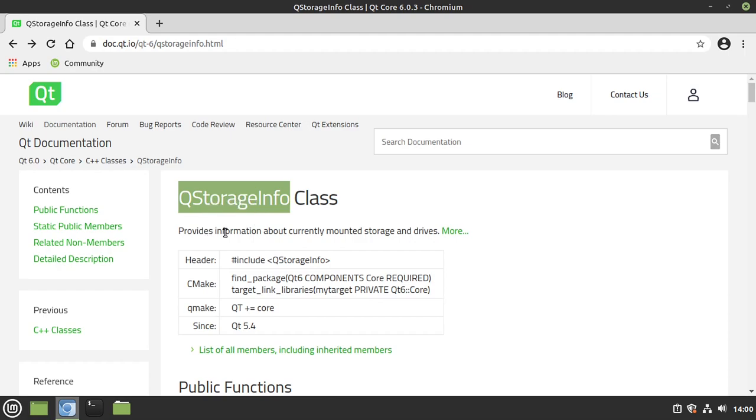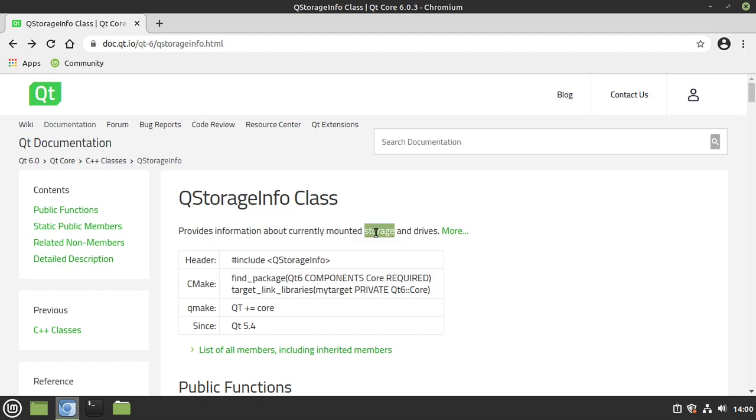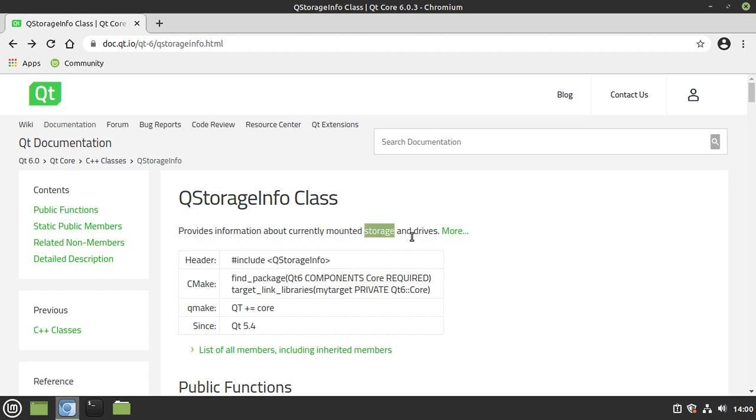Now this provides information about the currently mounted storage and drives. Notice I slowed down and highlighted all that. There's a few key takeaways here. First, mounted. What does that mean? Storage and drives. Notice it's not storage or just the word drives. They're two different things.